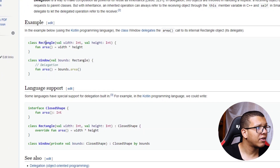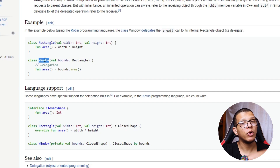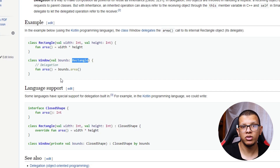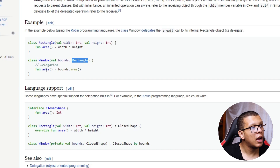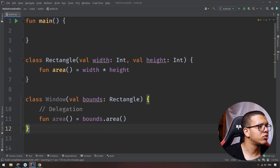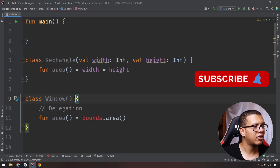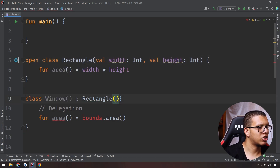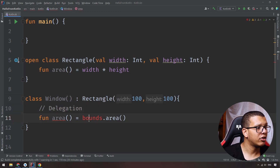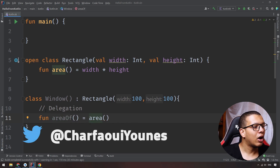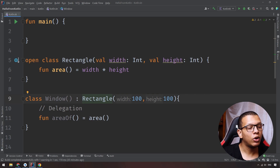So what does delegation mean? Let's say I have a class called Rectangle which contains an area, and I have a Window whose bounds are a Rectangle. To get the area of the Window, we are just delegating the process of getting the area to the Rectangle — that simple. Sometimes we tend to do this using inheritance: we extend Rectangle and get the area directly. Here we are delegating calculating the area to the Rectangle, but doing it through inheritance.